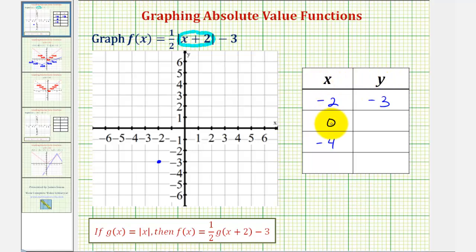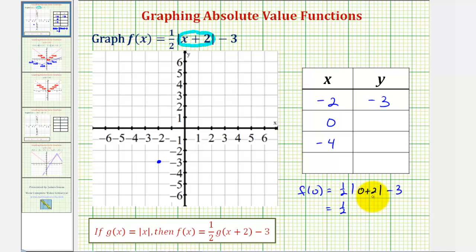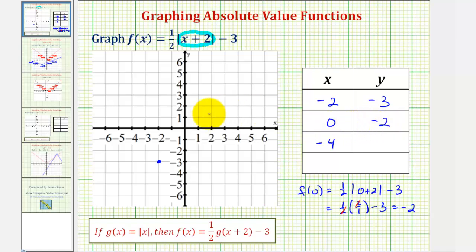Now we have x equals zero. To find the corresponding y value we want to find f of zero, which is one-half times the absolute value of zero plus two, minus three. This gives us one-half times the absolute value of positive two, which is two over one, minus three. This simplifies to one minus three, which is negative two. So the point zero, negative two is on the absolute value function.